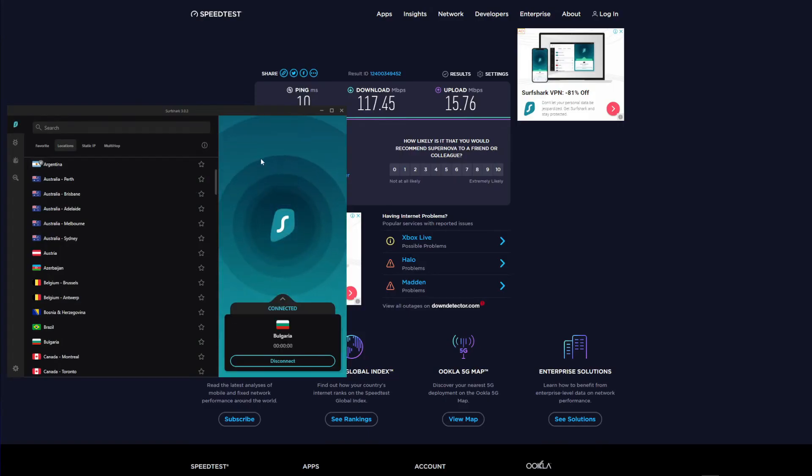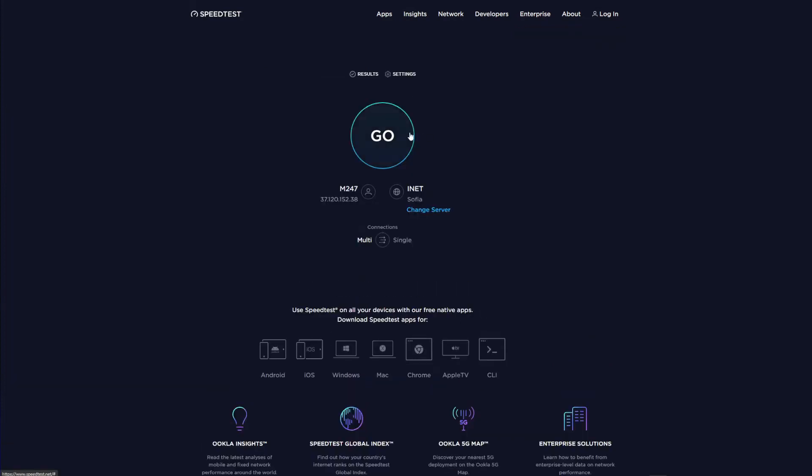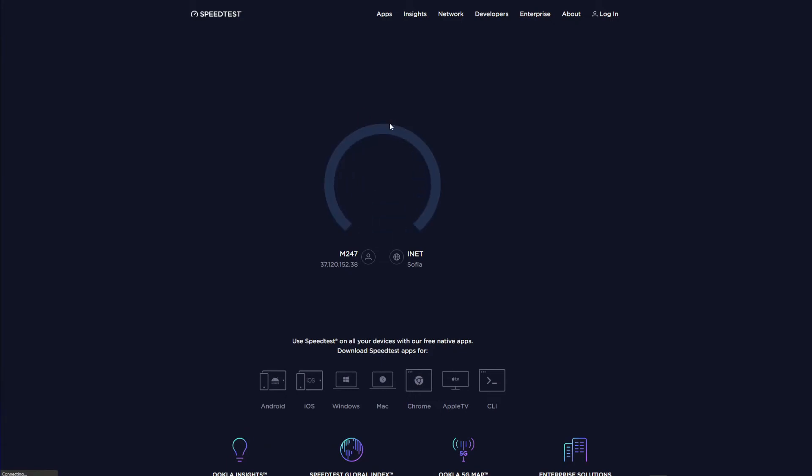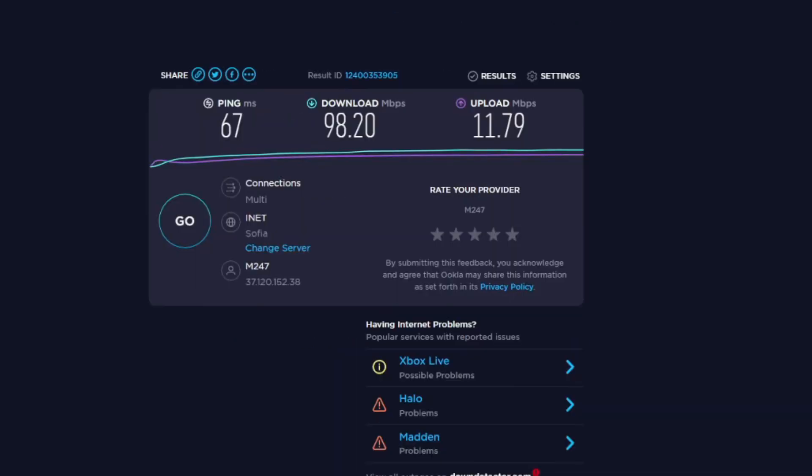Let's start with Surfshark first. As you can see, I have already connected to the VPN server in Bulgaria, so I will go back to the speed test website and initiate the first speed test for today. As you can see now, the results are not that bad and Surfshark VPN actually manages to preserve my speeds and latency to a certain extent.